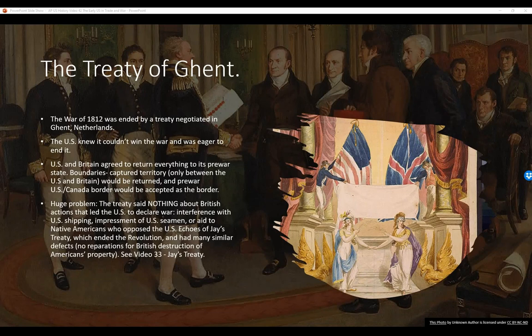The Treaty of Ghent: the War of 1812 was ended by a treaty negotiated in Ghent, Netherlands. The U.S. knew it couldn't win the war, so it was eager to end it. The U.S. and Britain agreed to return everything to its pre-war state — the boundaries and captured territory between the U.S. and Britain would be returned, and the pre-war U.S.-Canada border would be accepted. It was as though the war never happened, except for all the killing and bloodshed.